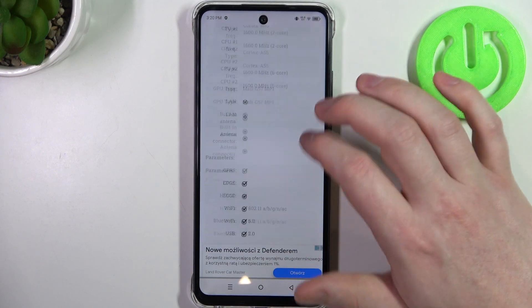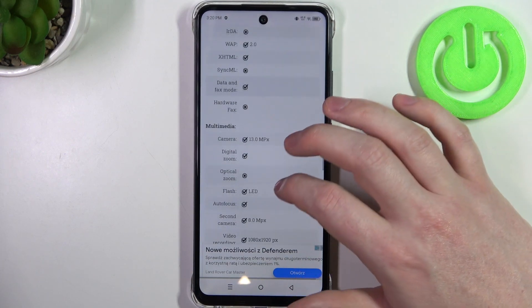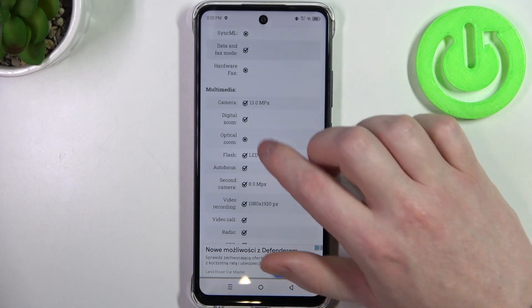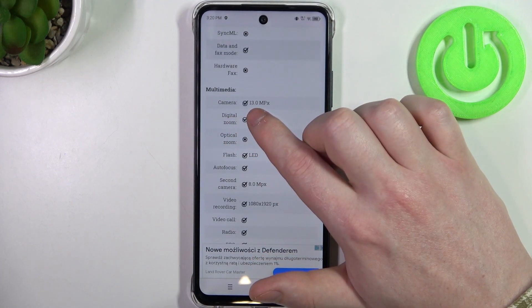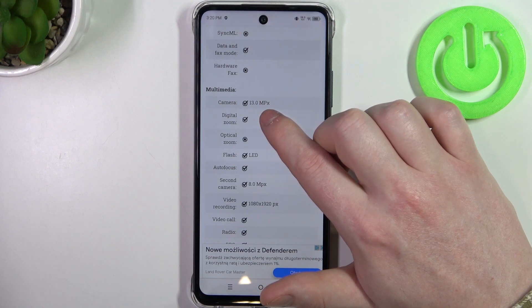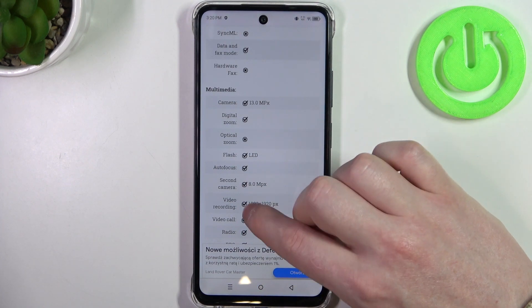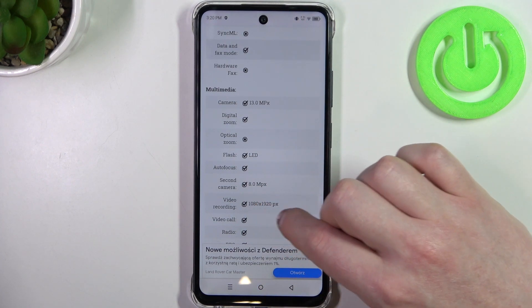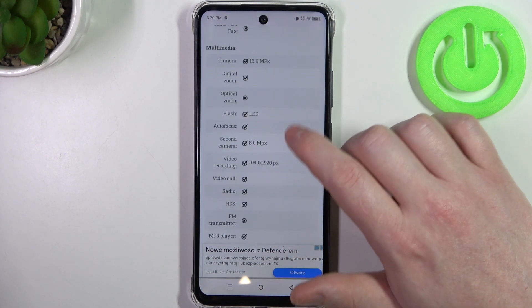At the bottom we should be able to find multimedia and there's a camera — the rear one is 13 megapixels and the front camera is 8 megapixels.